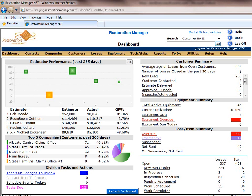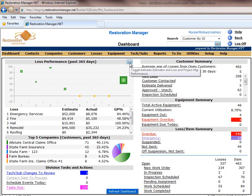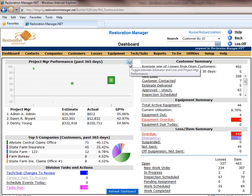with a customer summary, an equipment summary, and a work order summary, as well as relevant tasks and actions, and then a performance of project managers, estimators, and overall loss.